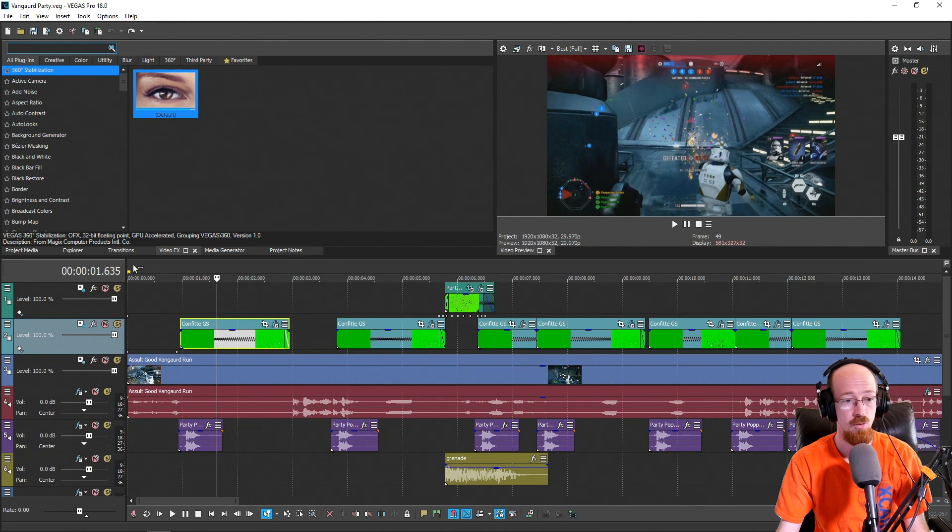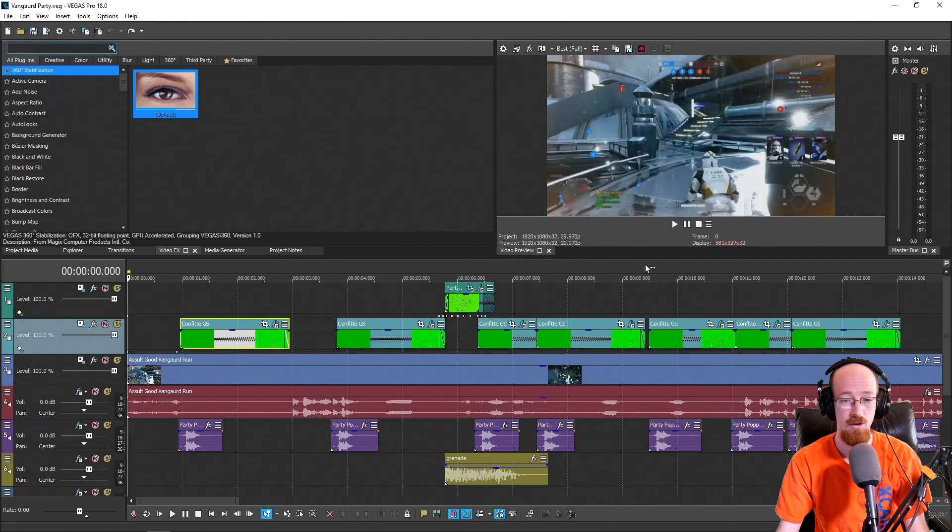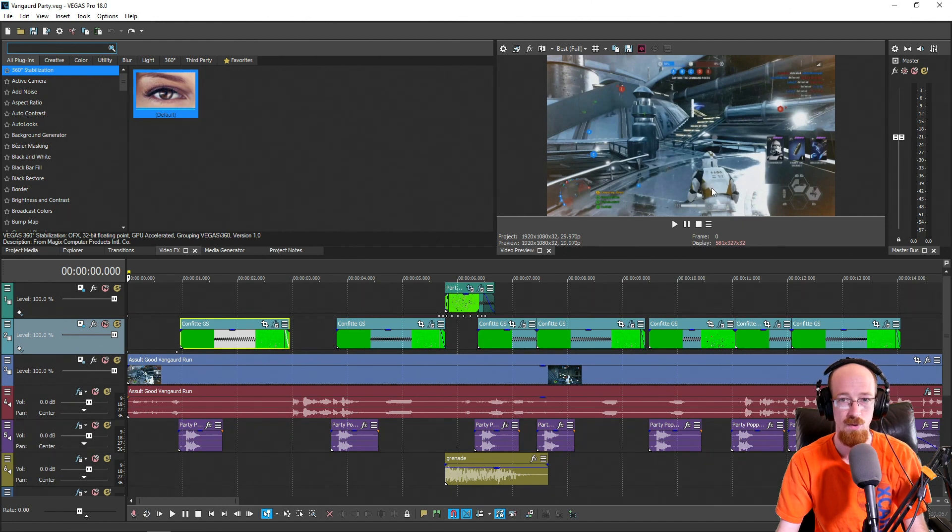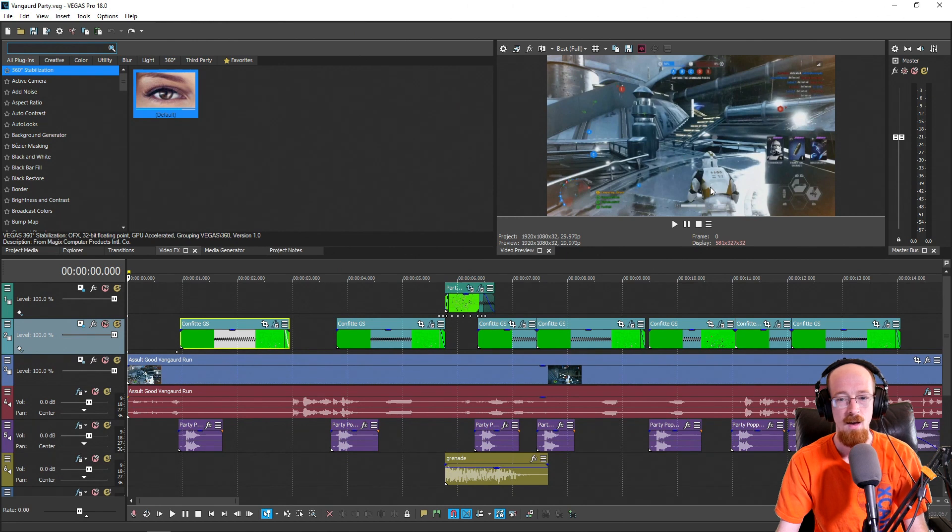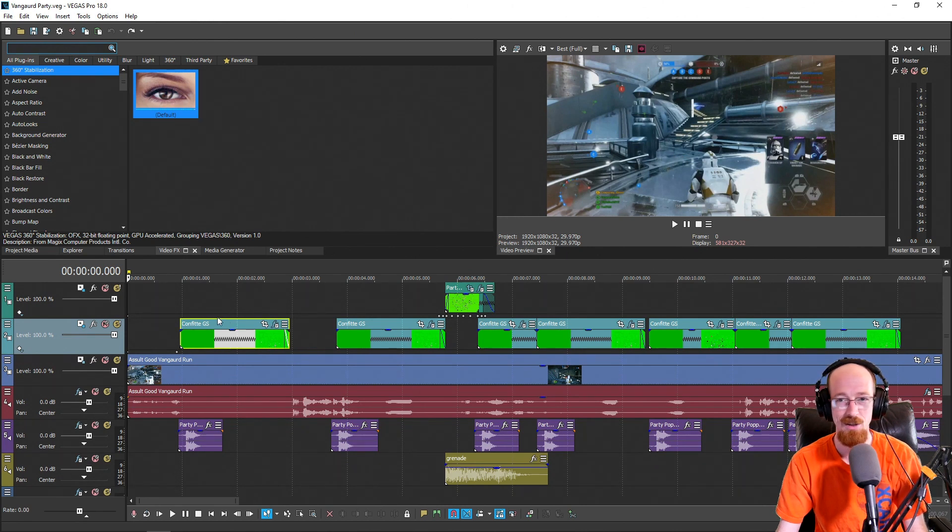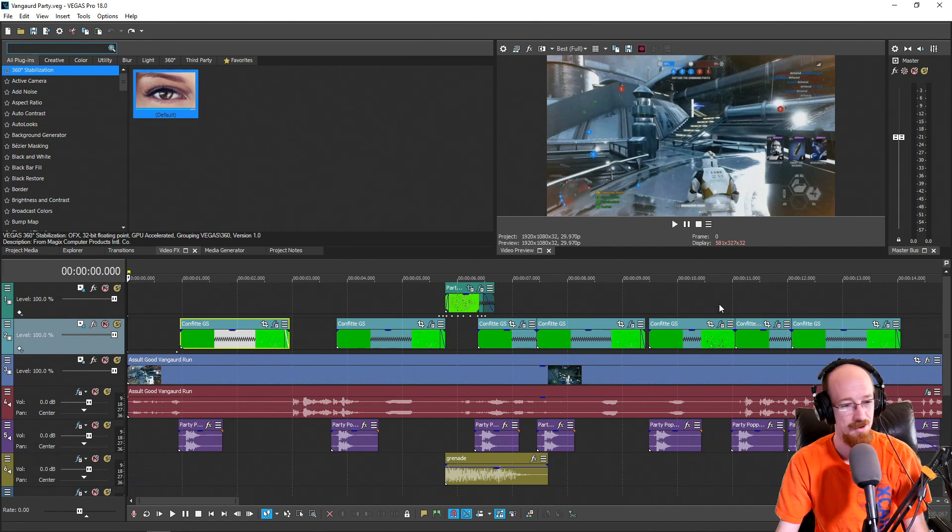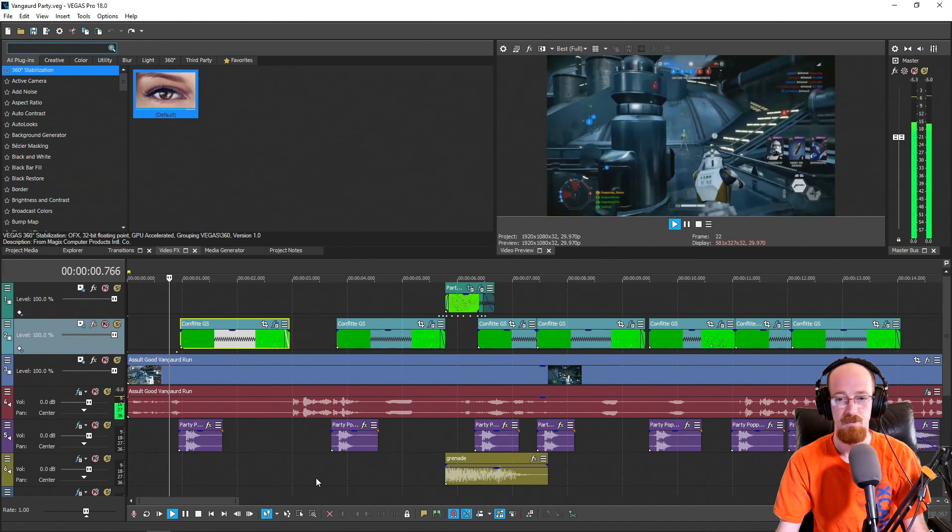So this is what we're going to be making. This is Star Wars Battlefront 2, and every time the assault class shoots what's called the Vanguard, it's like a shotgun, it always reminds me of a confetti cannon. So I decided to just put confetti there and make my dream a reality. This is what it looks like.